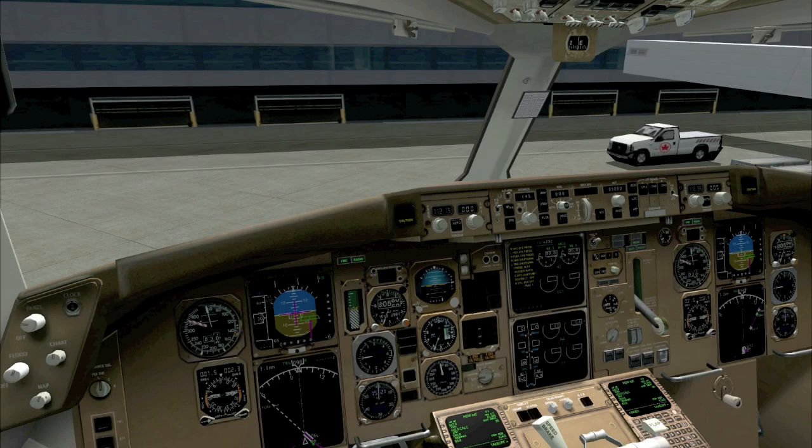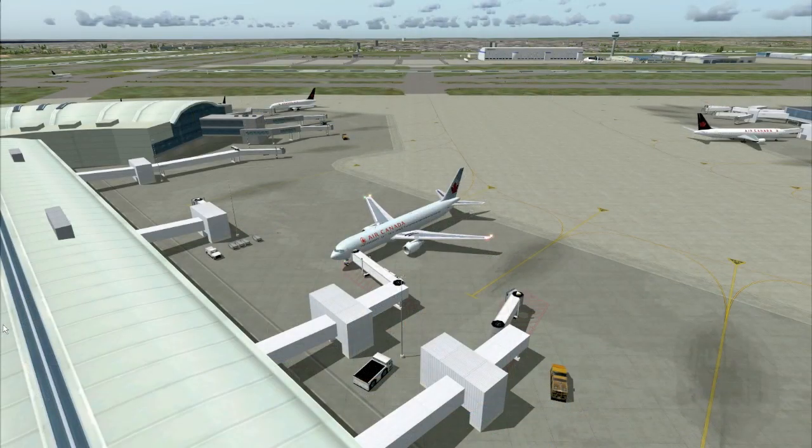We're all ready to go now. Before we commence our pushback, I'm going to move to spot view and quickly look around for aircraft behind me. It's important to do this because the aprons in Toronto are not controlled. So please take a look around before you push your plane back and request your taxi clearance.